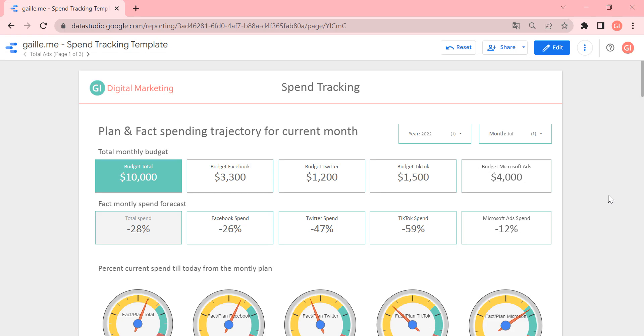Hi, my name is Gala, and today I would like to review my Google Data Studio template that's called Spend Tracking Template.